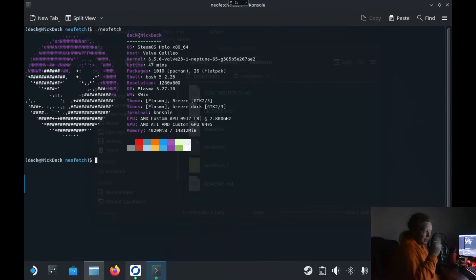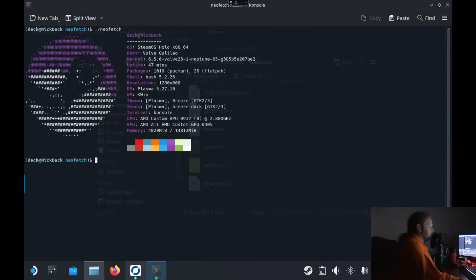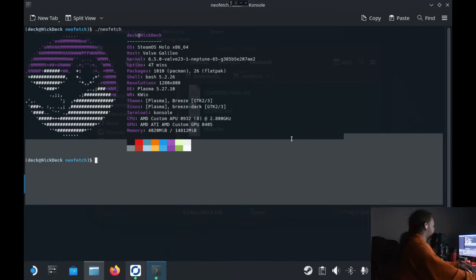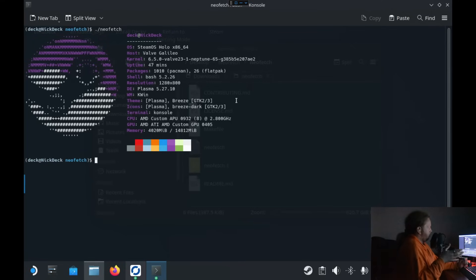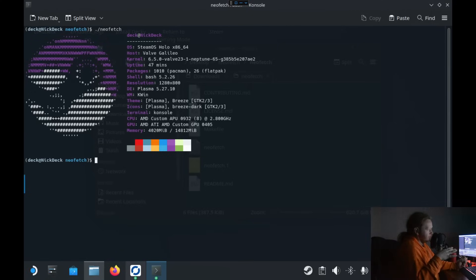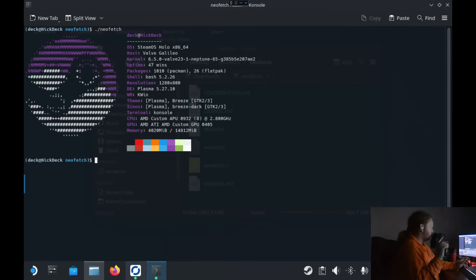As you can see here, this is the Steam Deck. I'm having to remote share the screen because, unfortunately, screen recording functionality is there — it's just not quite right. And also, Steam remote control is there, but not quite. It's an interesting one — we'll go into that in the future.